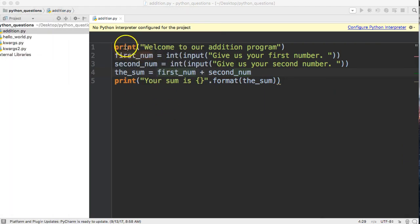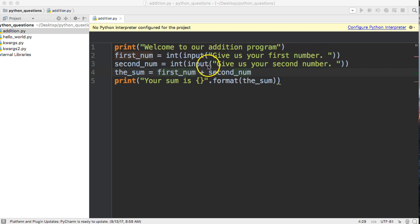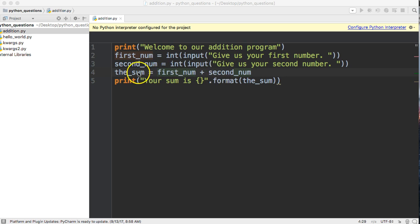Basically all we do is print 'welcome to our addition program', ask for the first number using input, get a second number with input, then add the two numbers together to get our sum and print back the sum to the user.